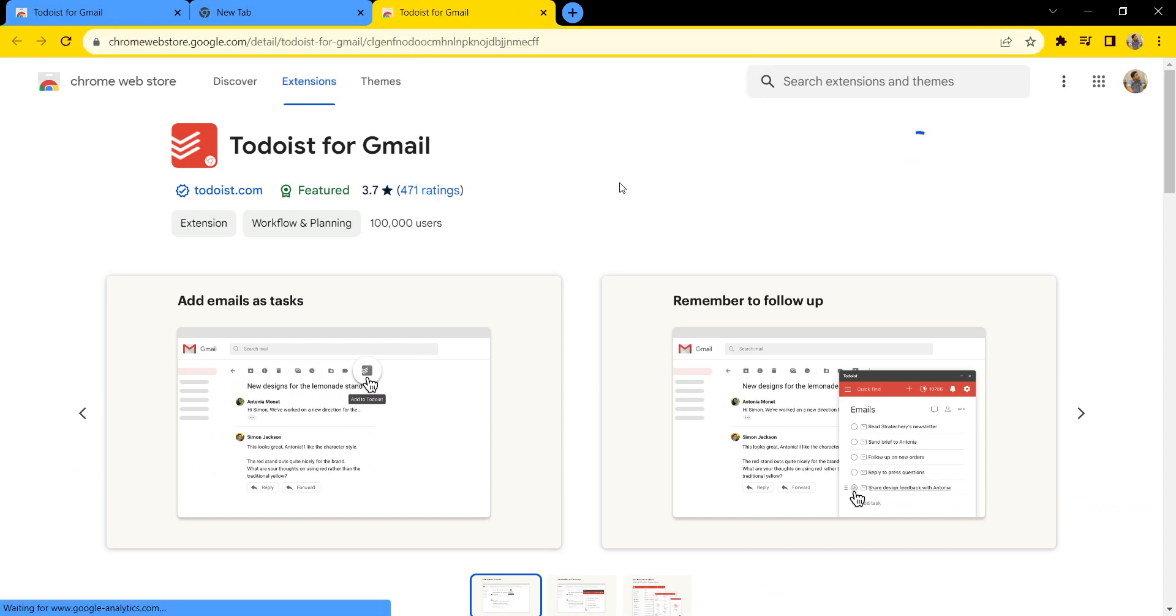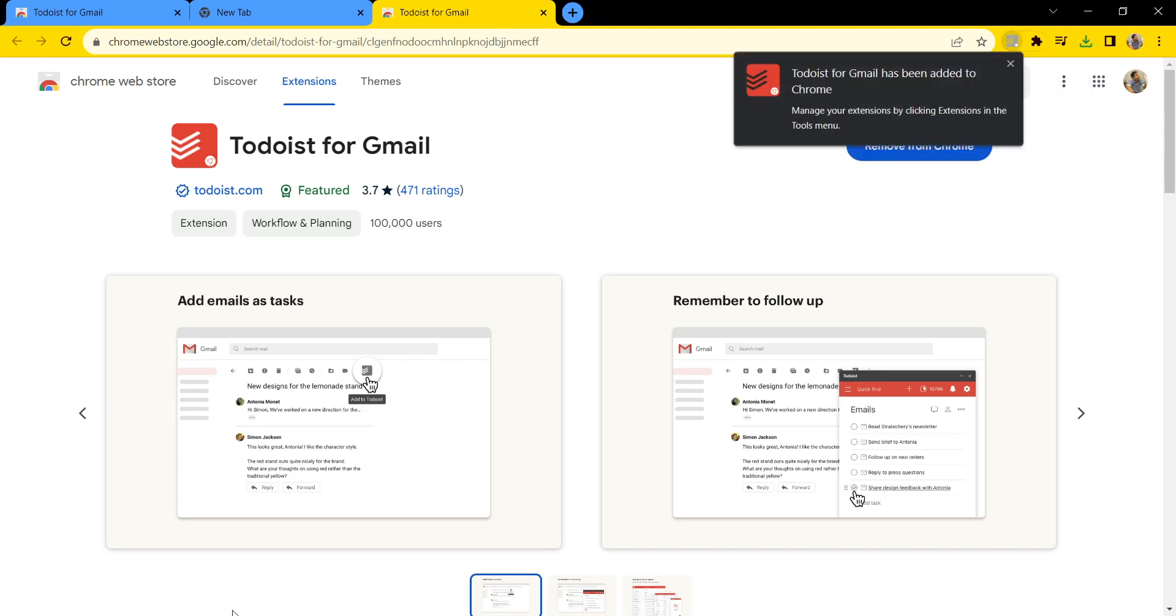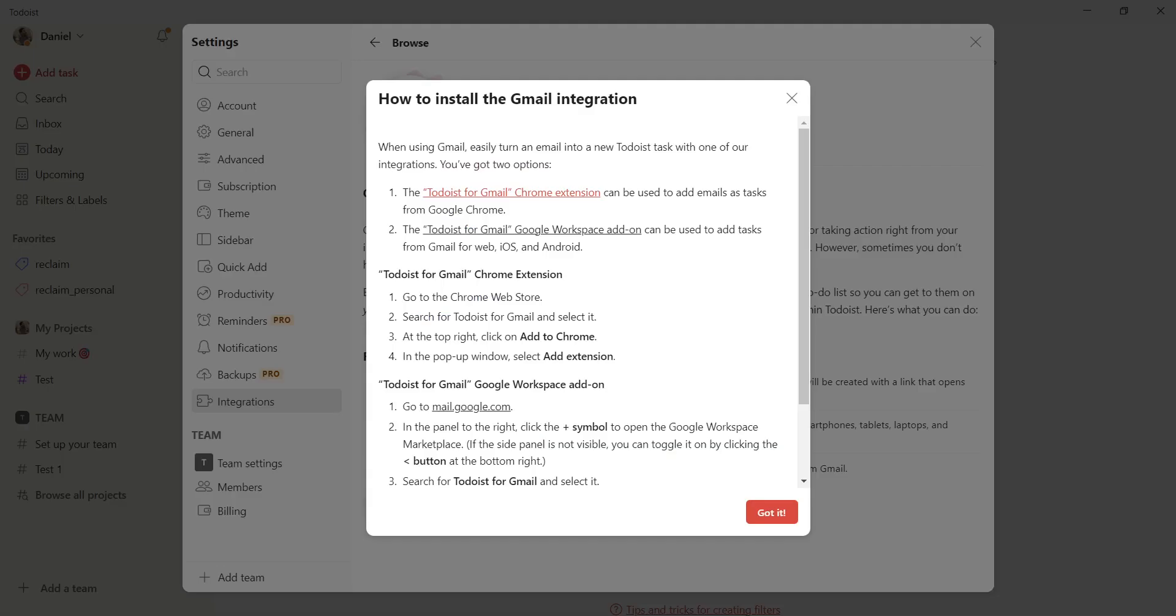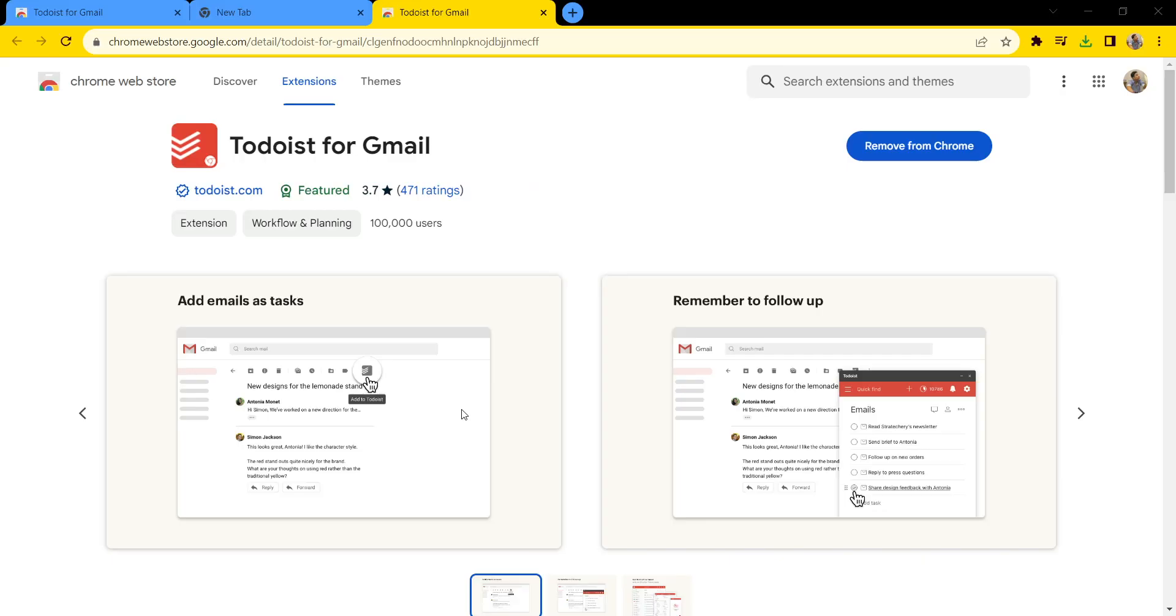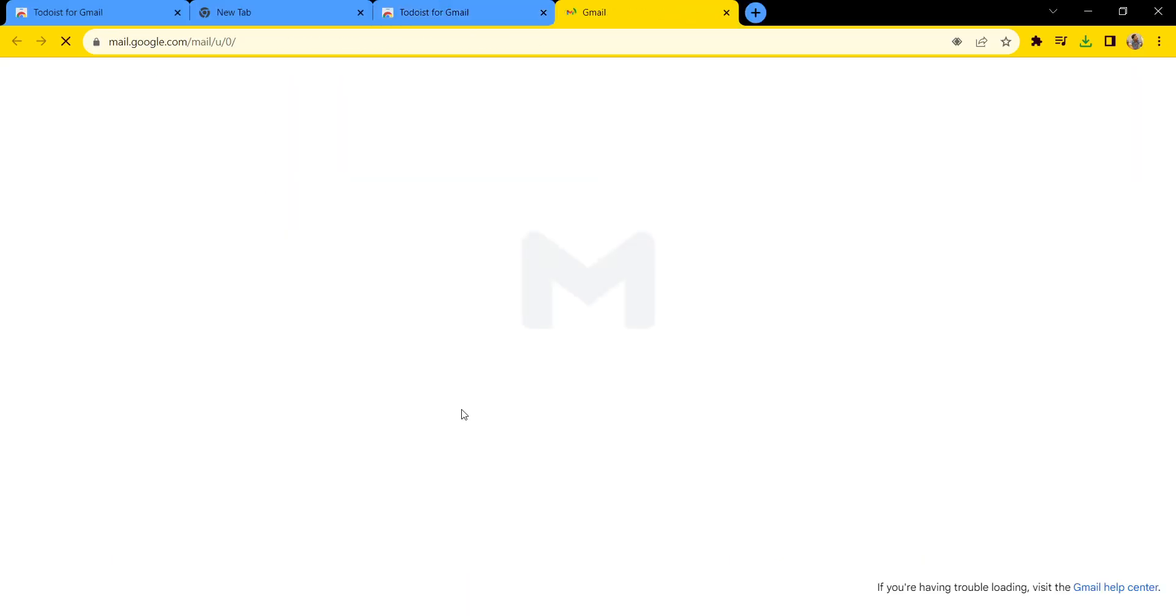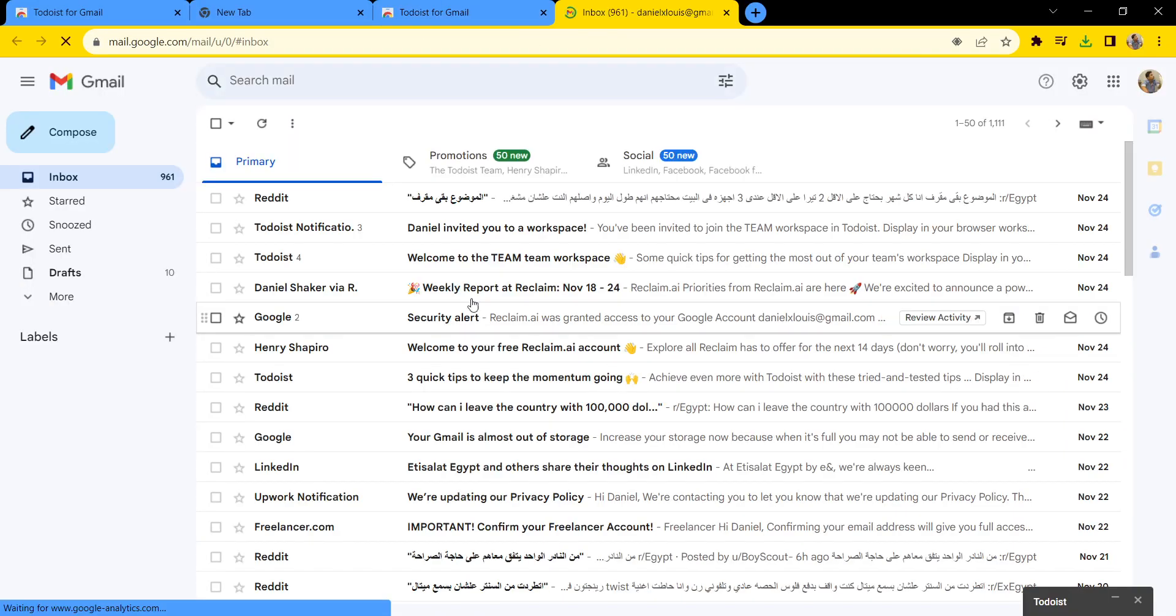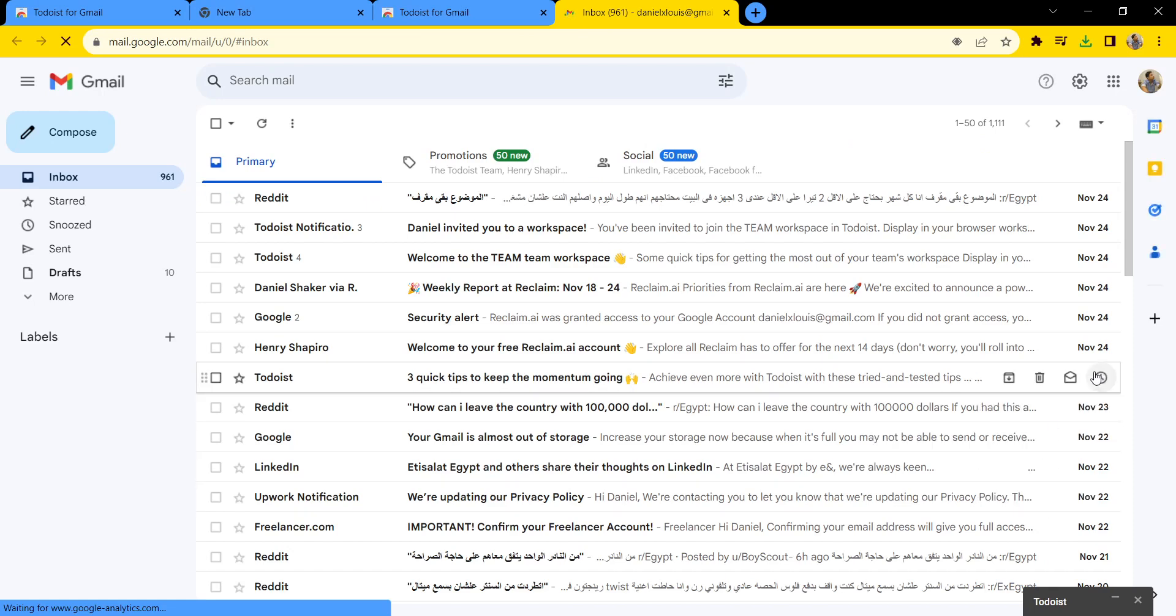Add the extension, then go back to your Todoist and open mail.google.com, and you'll see